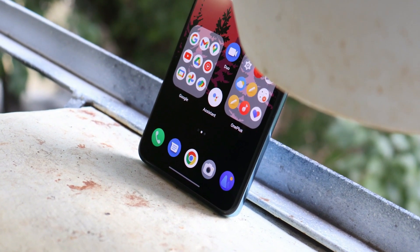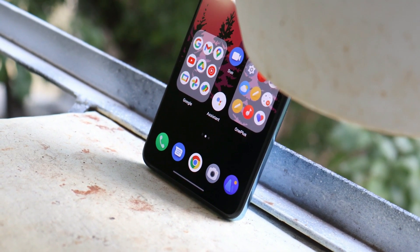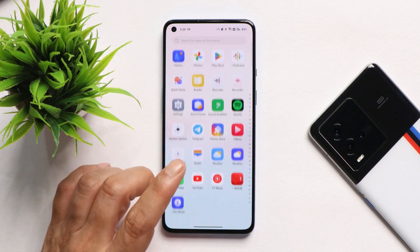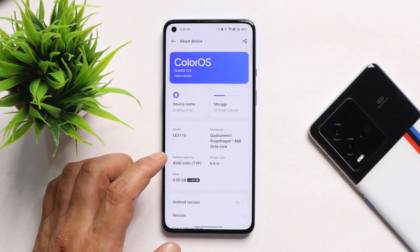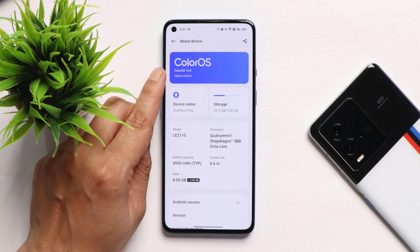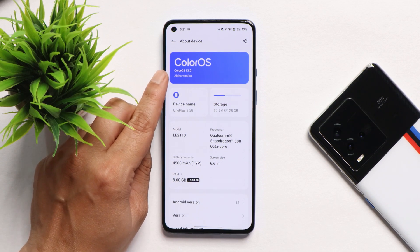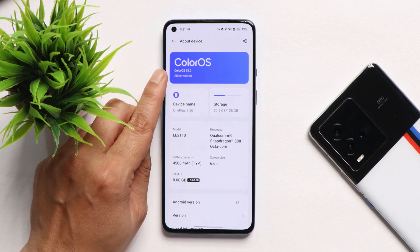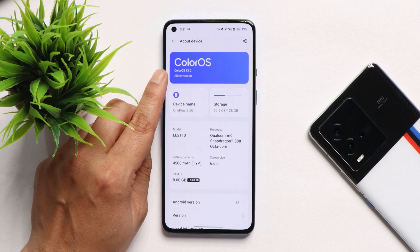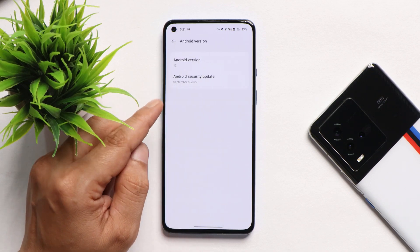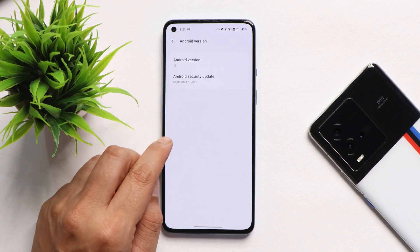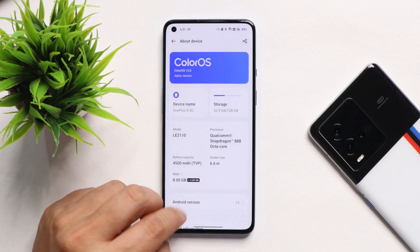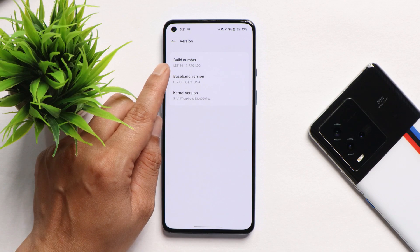Without wasting any more time, let's get started. Here I have my OnePlus 9 on which I've already installed this build. Let me show you the software information. As you can see, it says ColorOS 13, but I don't know why it is showing alpha version — on the previous video it was showing beta build. Going to Android version: Android 13, with the 5th September 2022 security patch, and the version is F.10.